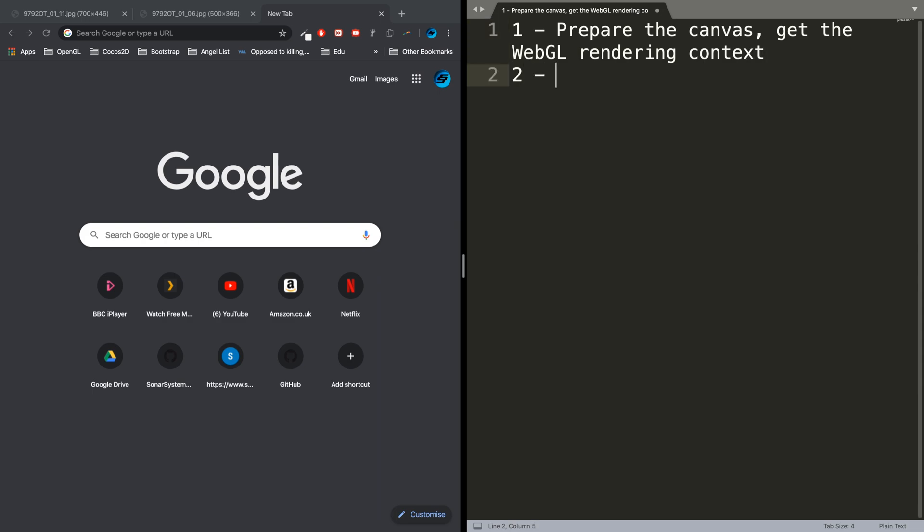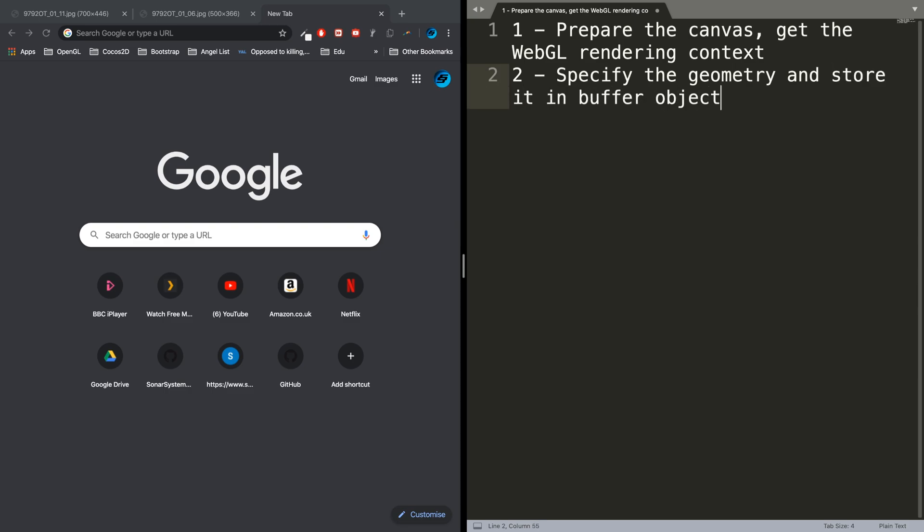Step two is to specify the geometry—what you want to draw—and store it in buffer objects. Step three is to create shader programs and compile them.